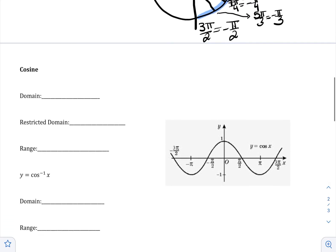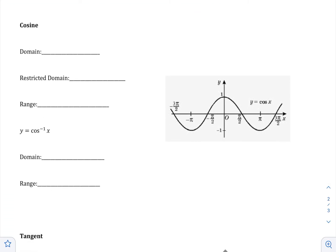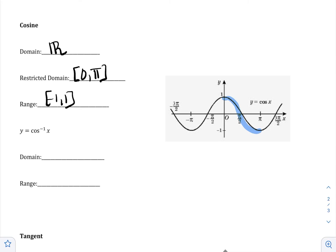Let's look at cosine. The original domain of cosine is all real numbers, and the range is negative 1 to 1. Again, we can pretty miserably see that it fails the horizontal line test, so it currently does not have an inverse. We're going to restrict the domain. The restriction that mathematicians decided on a long time ago was 0 to pi. We could have chosen negative pi to 0, but that is not what they chose.